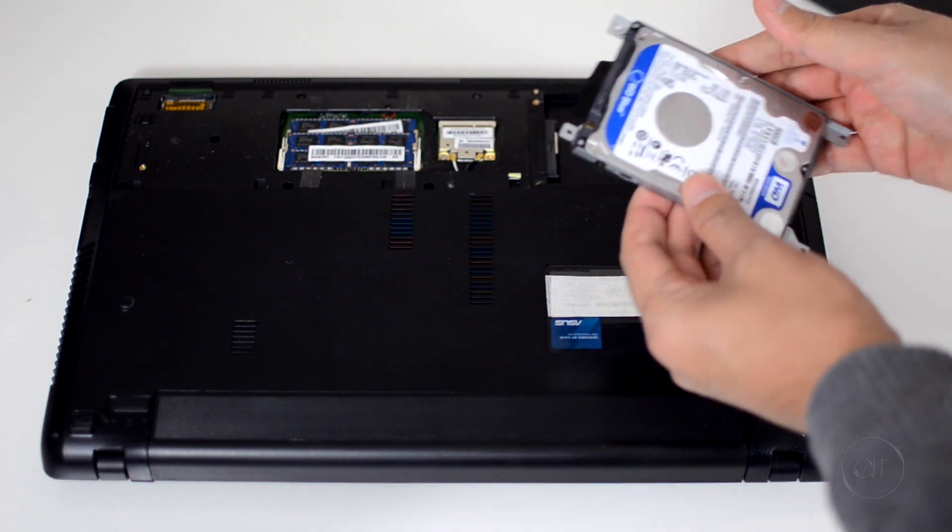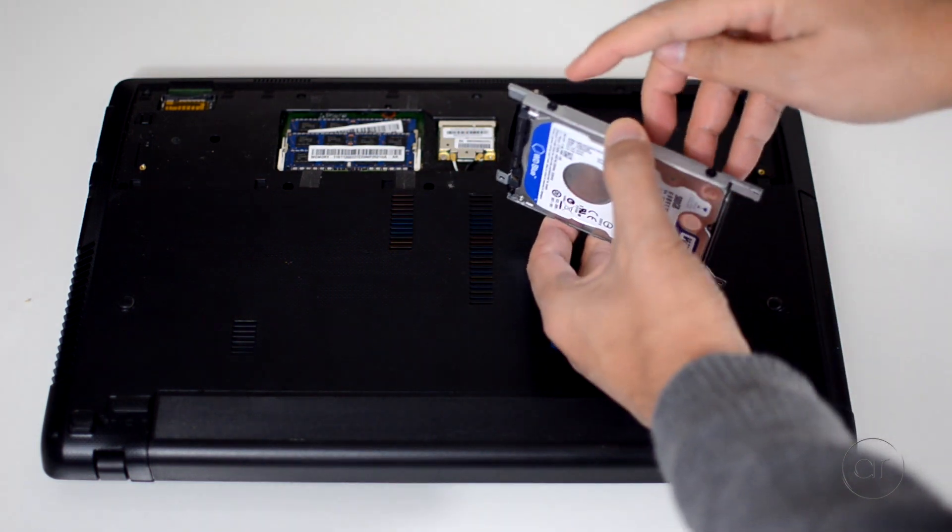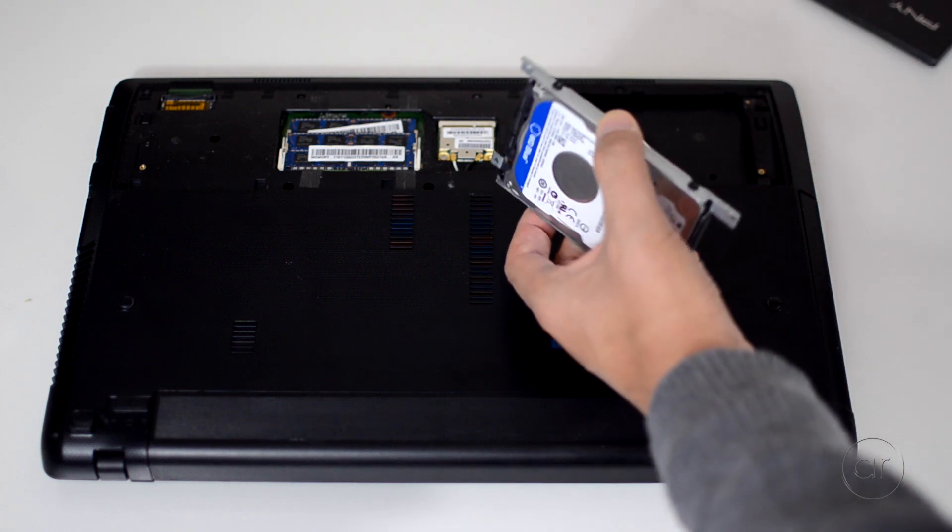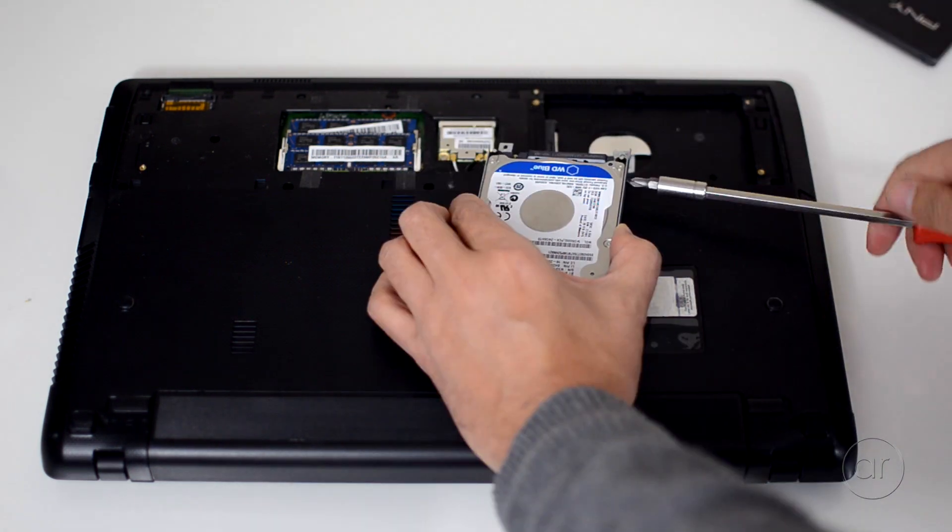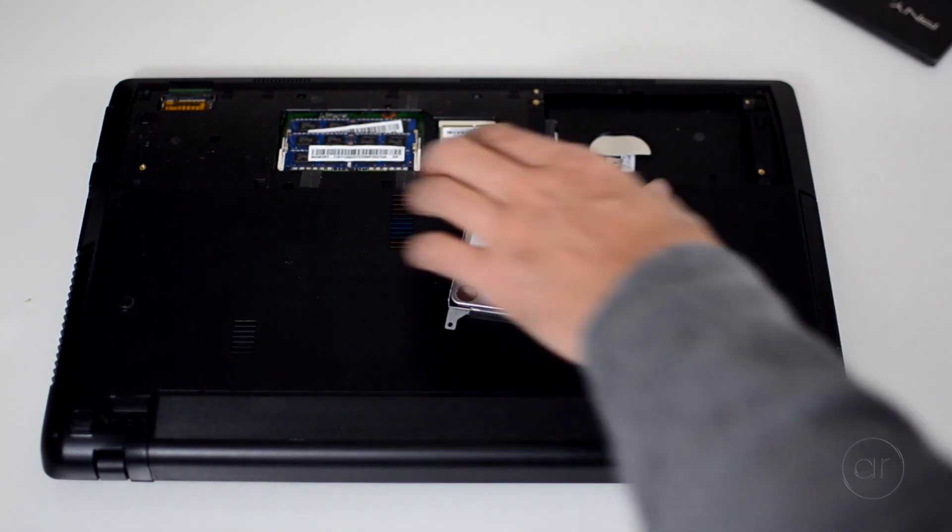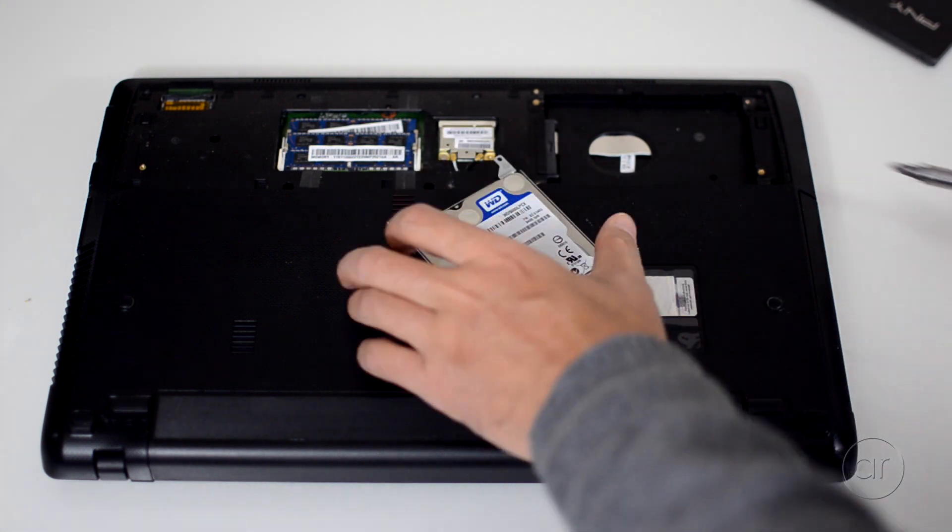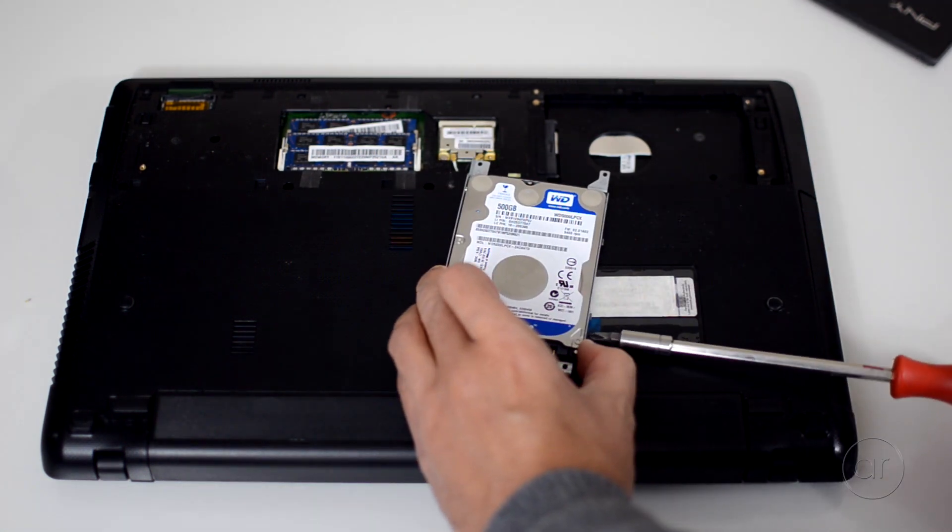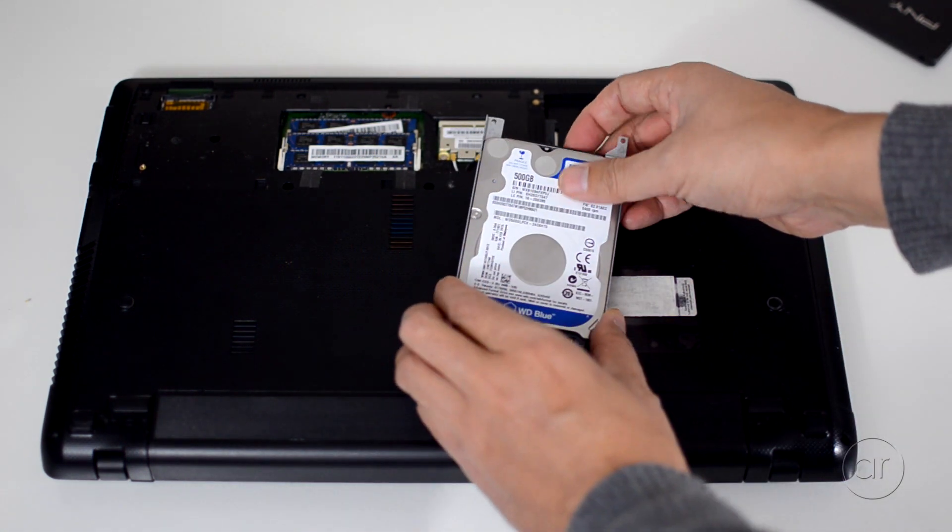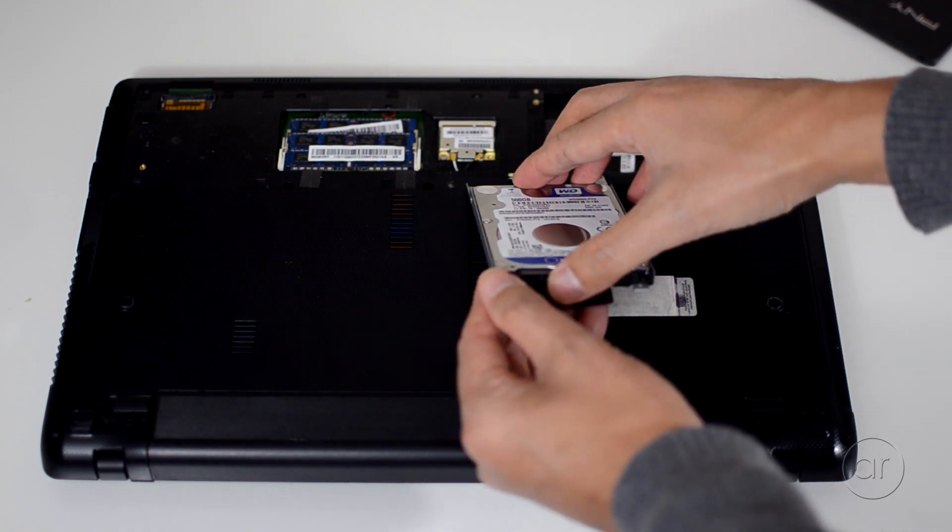There's a metal chassis that we need to separate from the hard drive, which again is held in place by four screws, so I'll remove those. Let's now extract the hard drive, and replace it with the SSD.